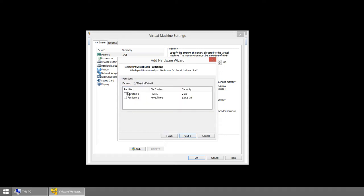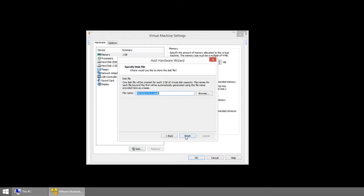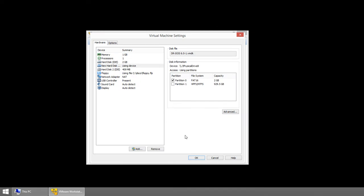But this next screen will help you out. Because if you see two partitions and one of them is FAT16, you have the right drive. So now what we're going to do is pick Partition 0, which you can see is our FAT16 2GB. Hit Next. Go ahead and leave the default file name and hit Finish.